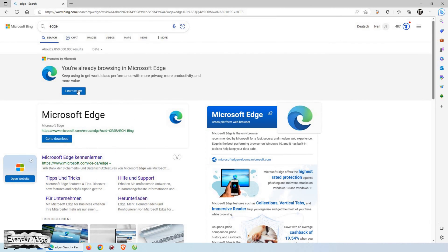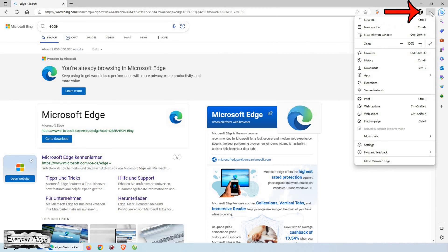First, open Microsoft Edge on your computer. Once Edge is open, look for the three dots menu in the upper right corner of the browser window and click on it.